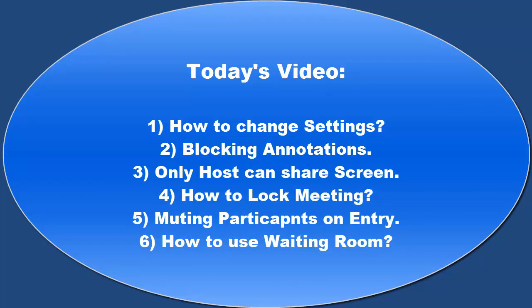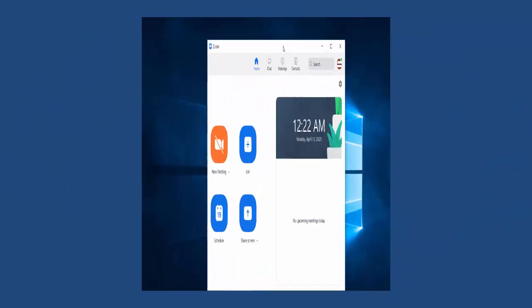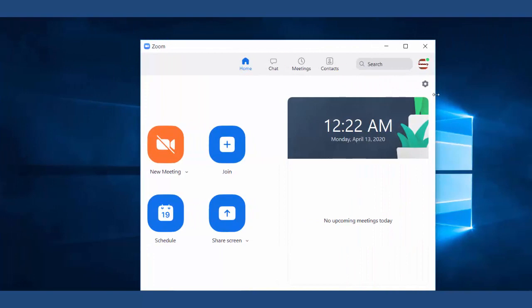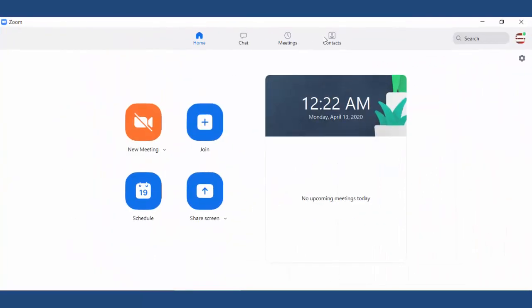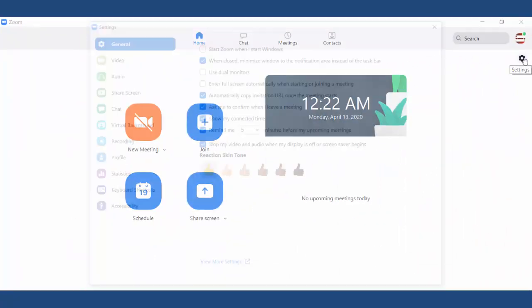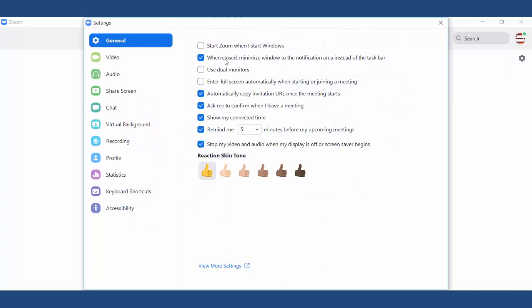Now I am going to show you my Zoom profile settings one by one. You can use these settings as a teacher or instructor to have control over all your online lectures and avoid any misconduct.